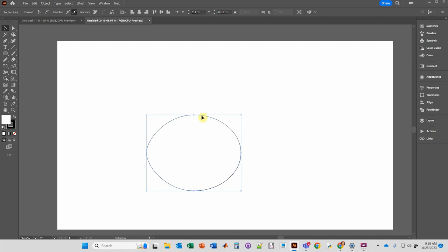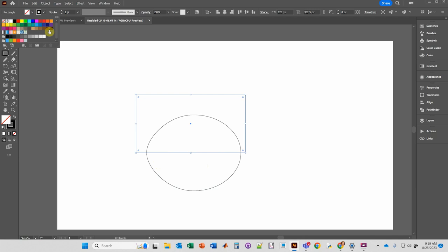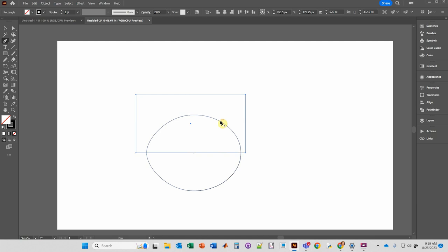Click the rectangle tool. It's going to start somewhere up above and then go down until you meet halfway on the circle. Remove the fill, and then use the pen tool to roughly draw the cerebellum.